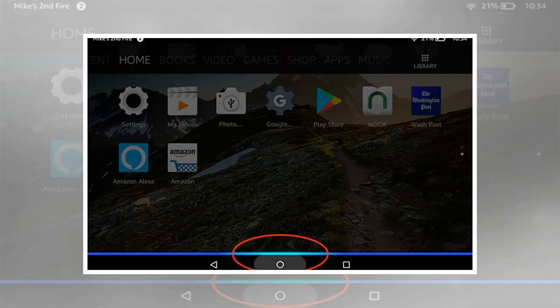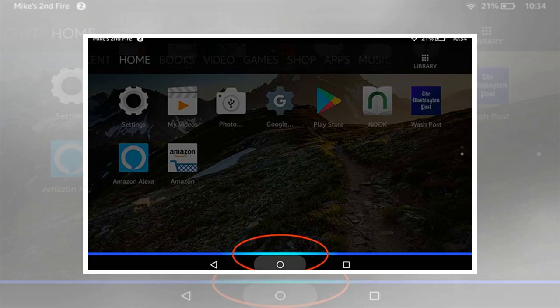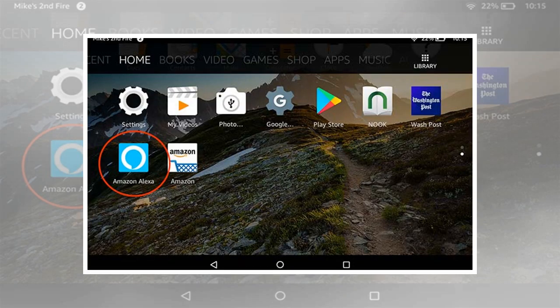Alexa on a Fire tablet. There are two ways to make calls and send texts on a Fire tablet. Note that Alexa is not available on third generation or older Fire tablets, nor will it work on any tablet that has parental controls enabled.